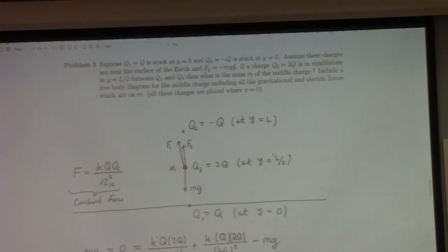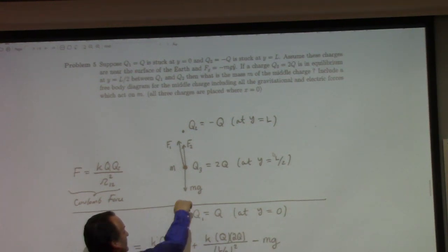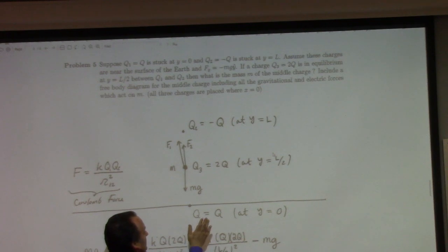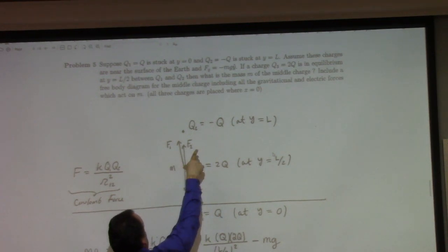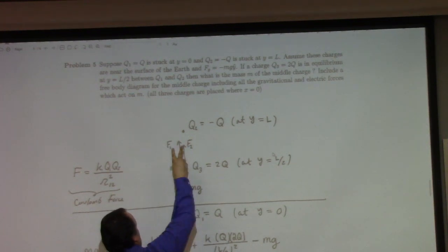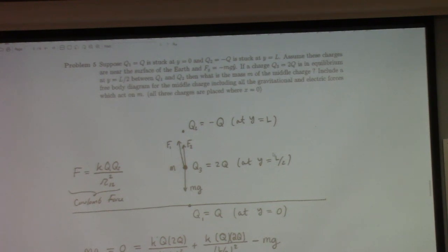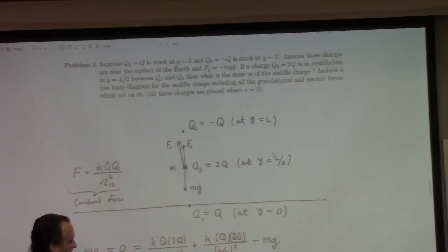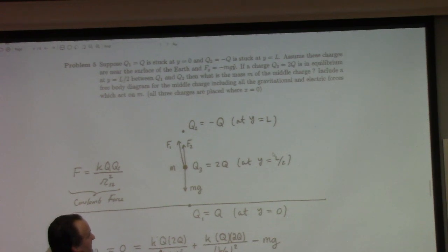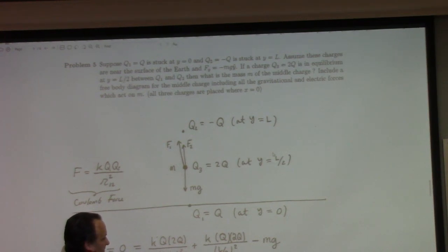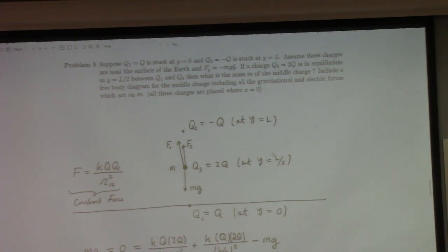This one was not that bad. You have charge Q1 at Y equals 0 and charge minus Q up there. The electric force from Q1 pushes up on the mass, and the force from minus Q pulls the mass upward. Both electric forces are upward; gravity is the only thing going down. The magnitude of the electric force is the same for both charges since they're both L/2 from the mass.